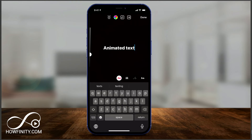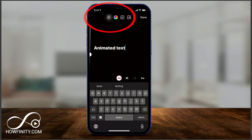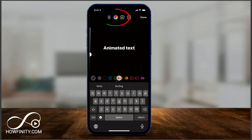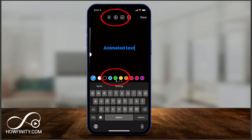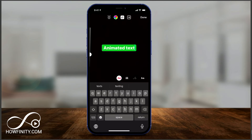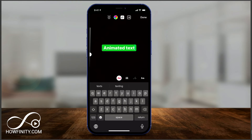And on top, this first one is alignment of your text. The second one is the text color, so you have a bunch of colors to choose from on the bottom. The third one is text background, so if you select this, it changes the background of your text. You see, I have multiple options here.